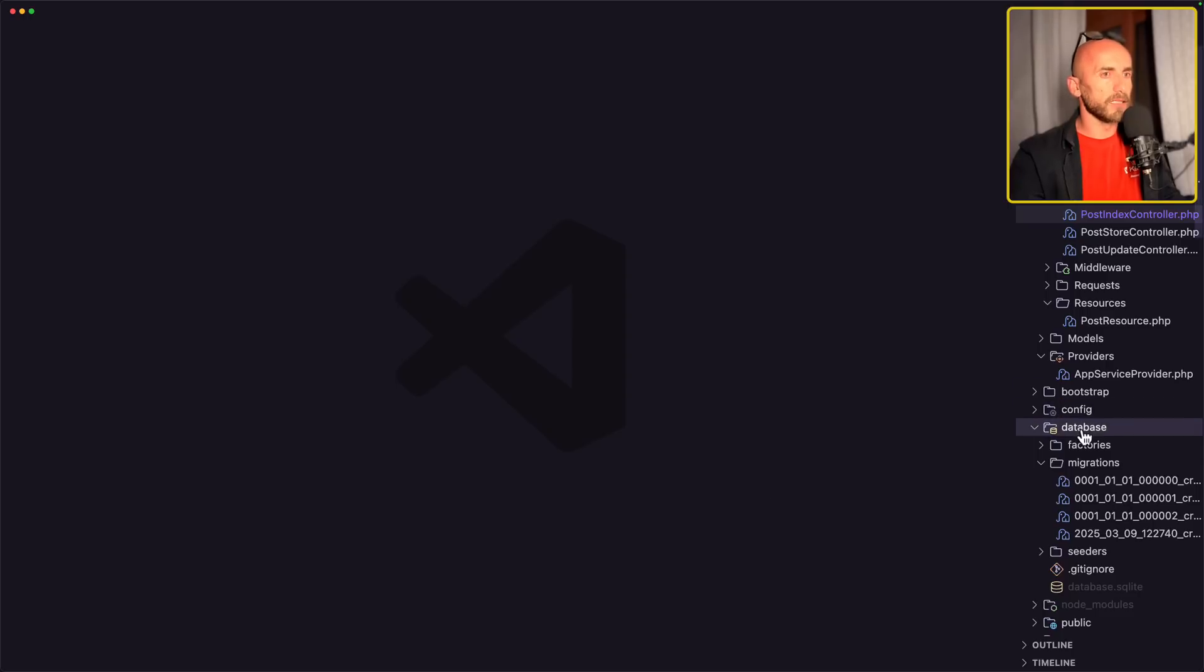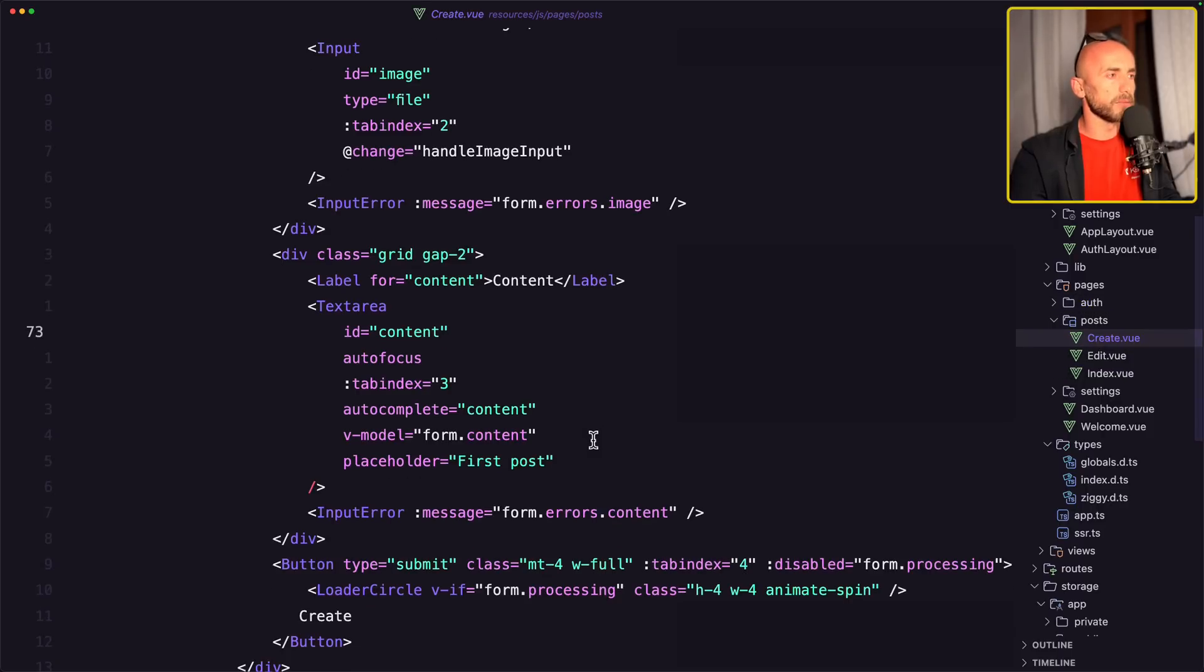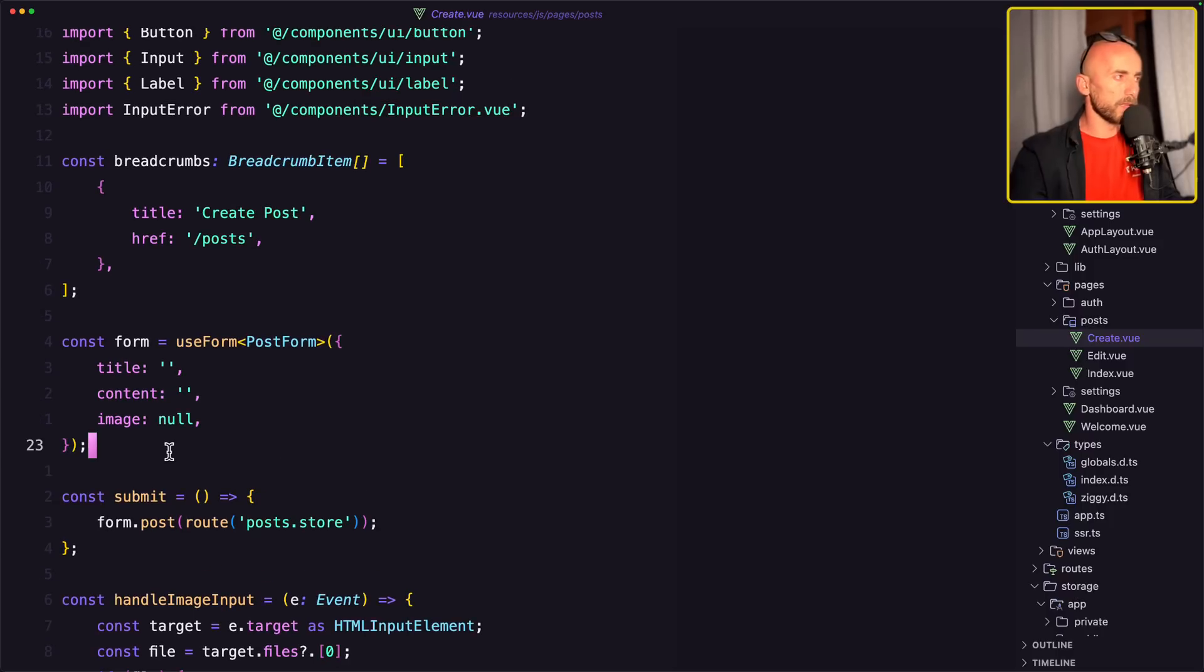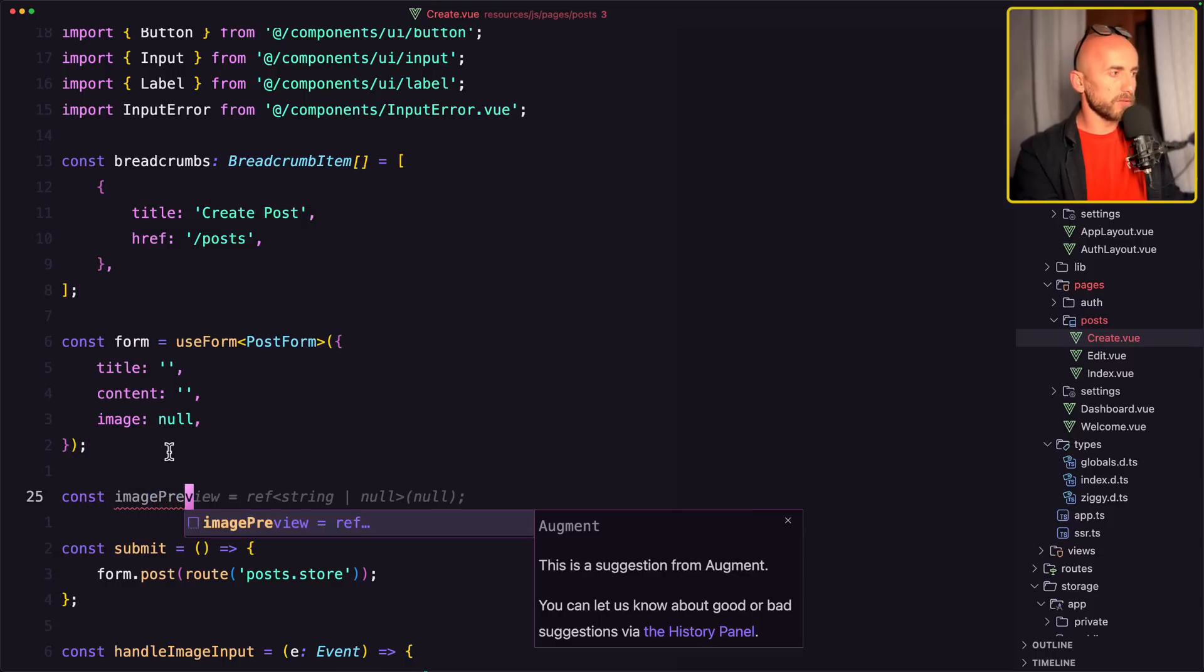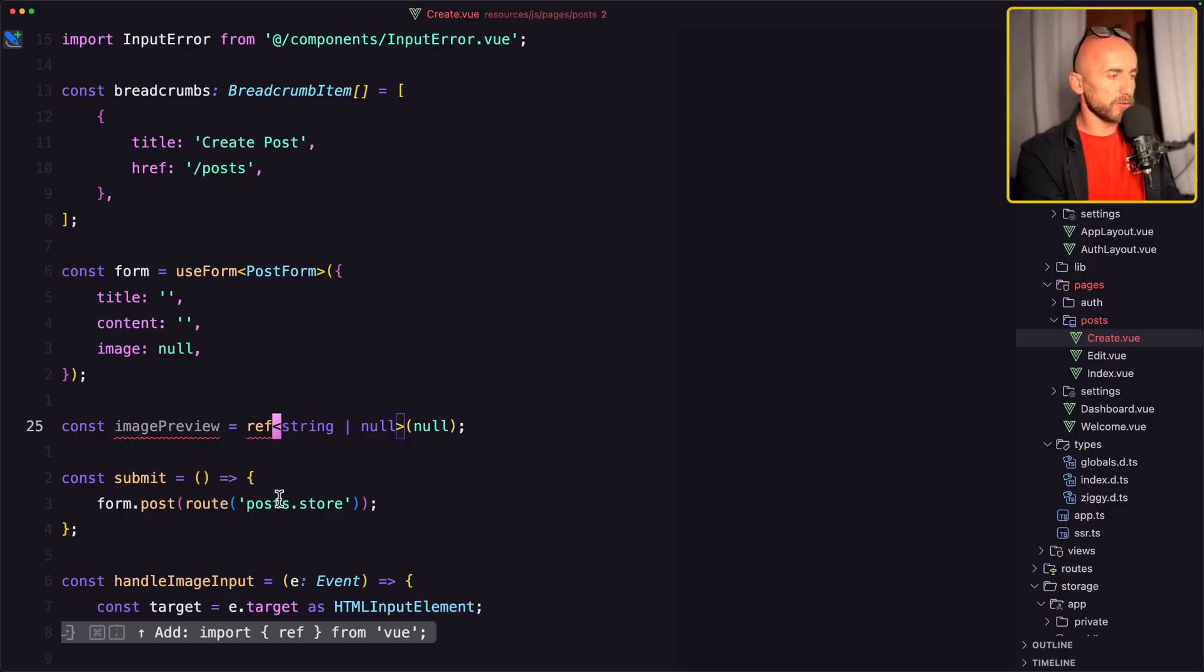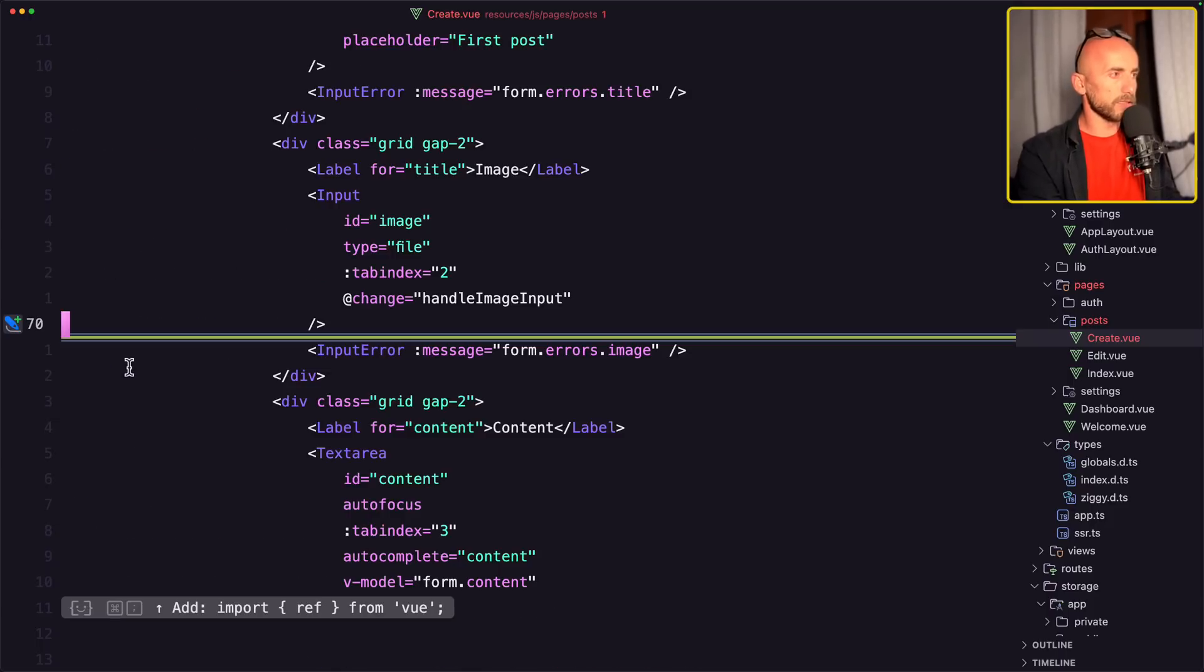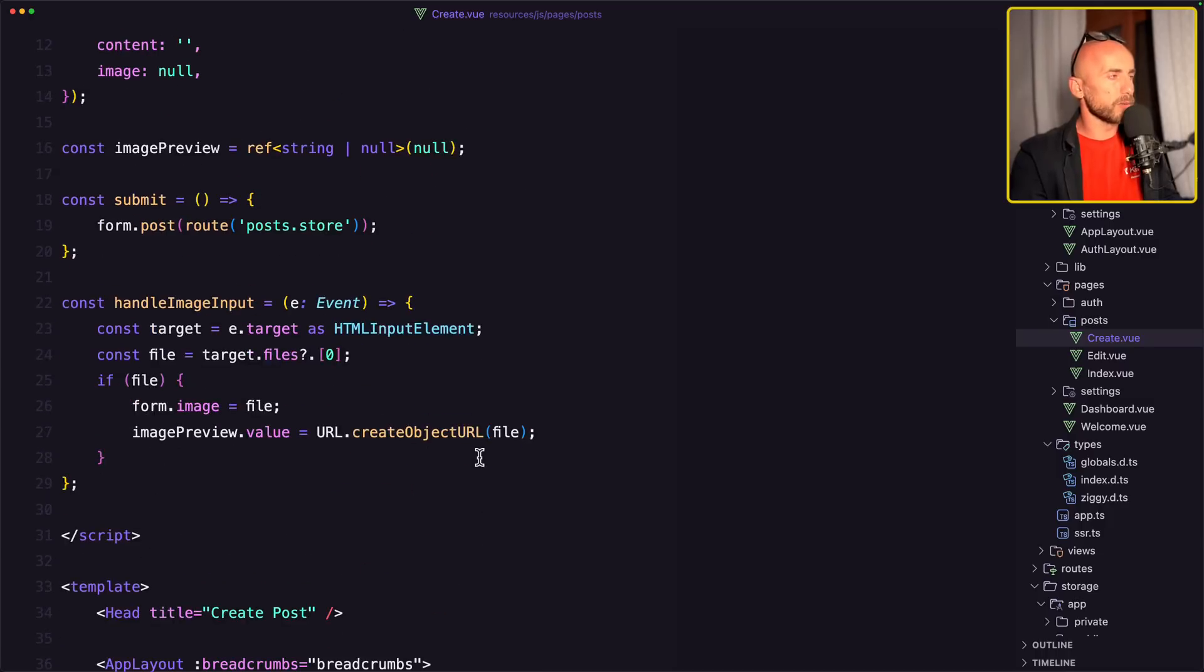Next thing, let's close this. Let's open the index, the create, because I want to add the image preview. So for that I'm going to create in here a constant, image preview to be ref string node. And we need to import the ref from view. And yes, thank you AI. So let's add also here the image preview and we need to import the ref from view. I think we are okay.